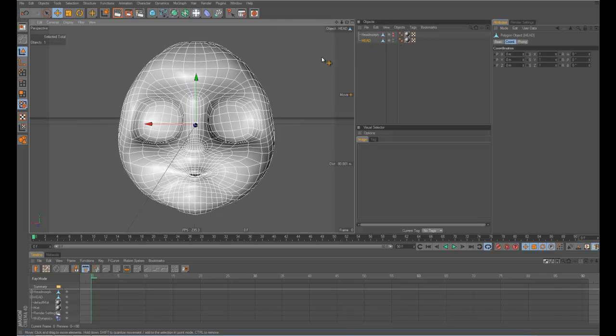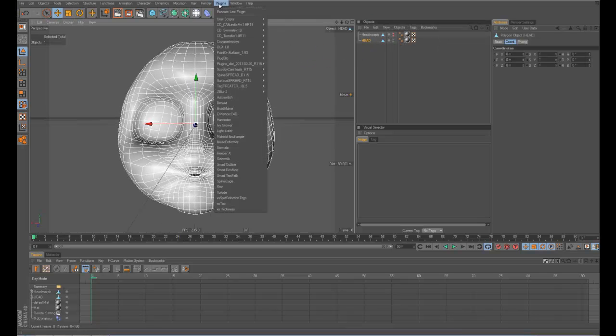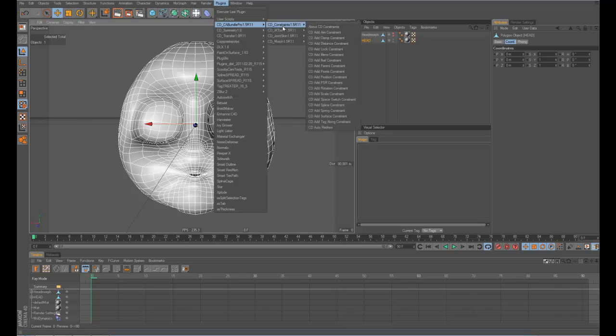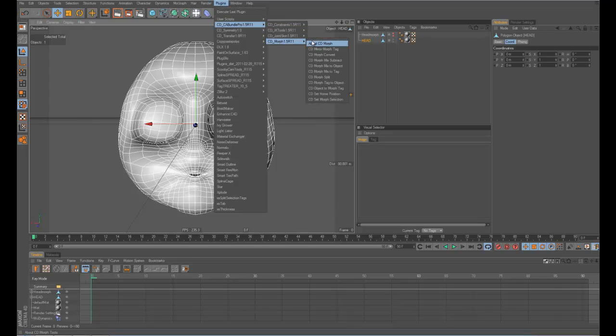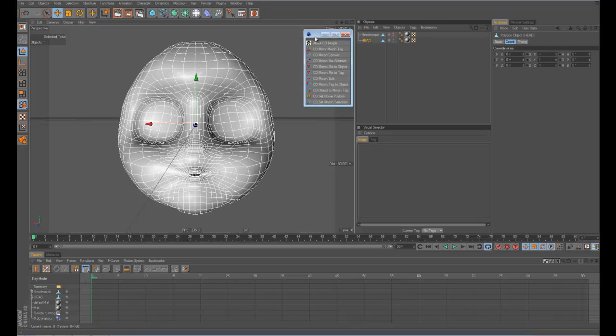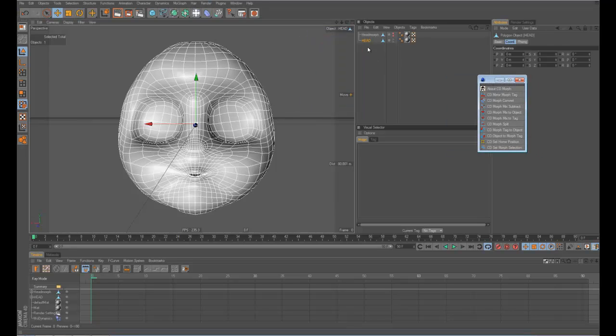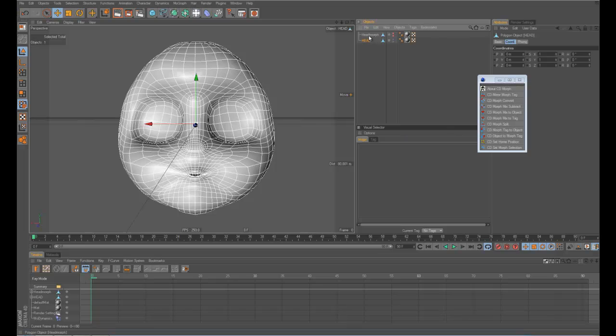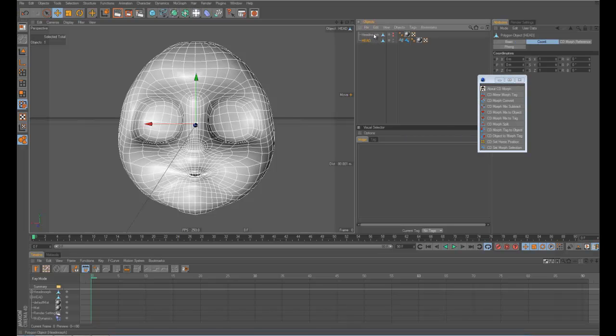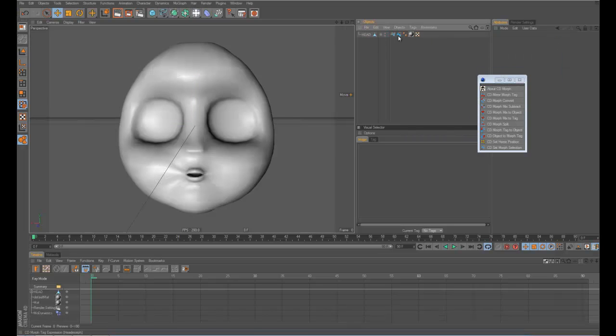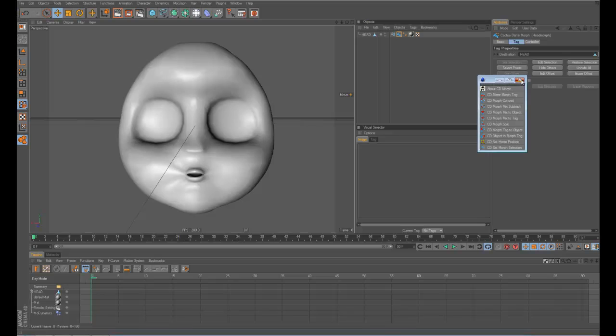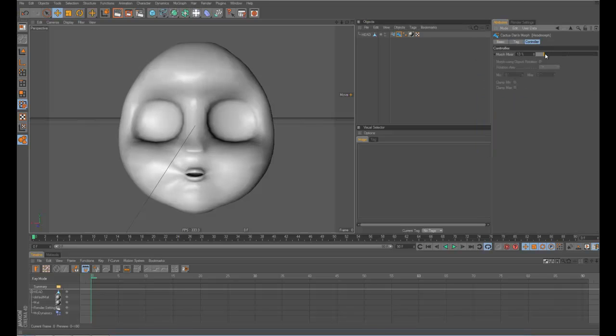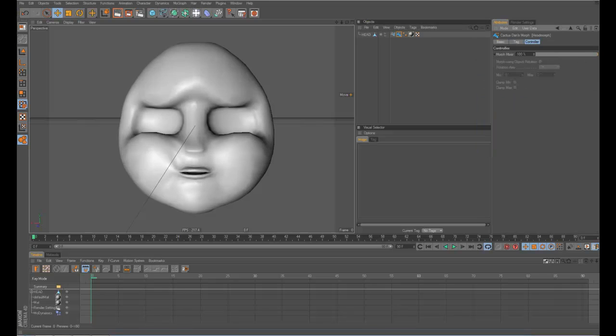And if you want to use Cactus Dan's tools, you would need his morph tools. And then you just click on your source head, and then the one you want for a morph. And then you go object to morph tag, and the same thing happens. Now you have this morph tag, and there it is.